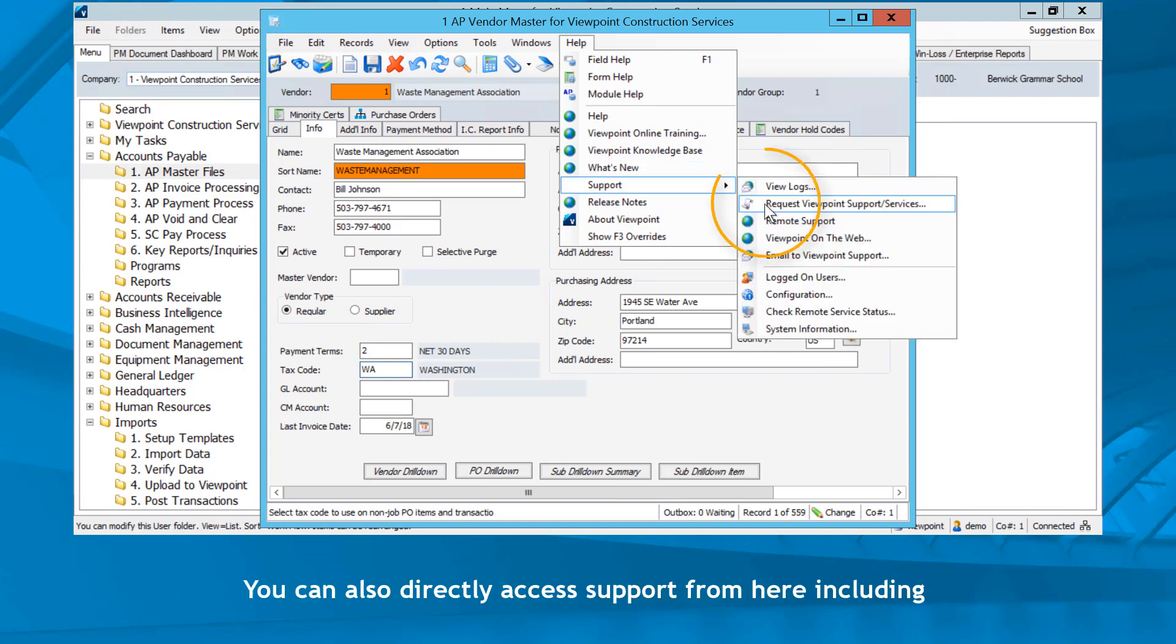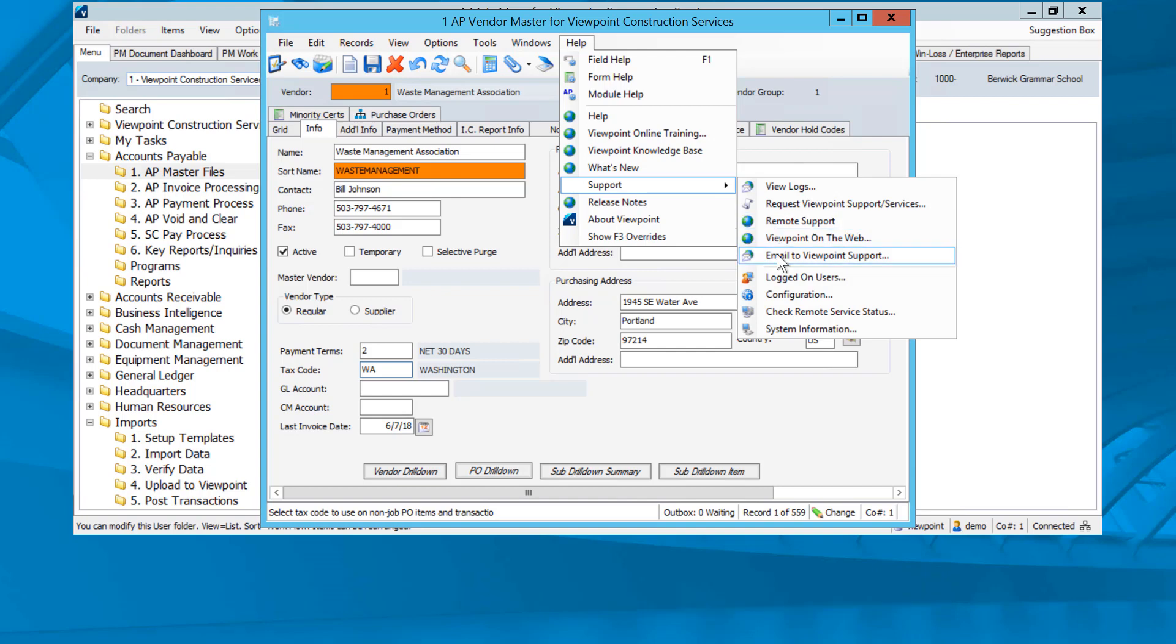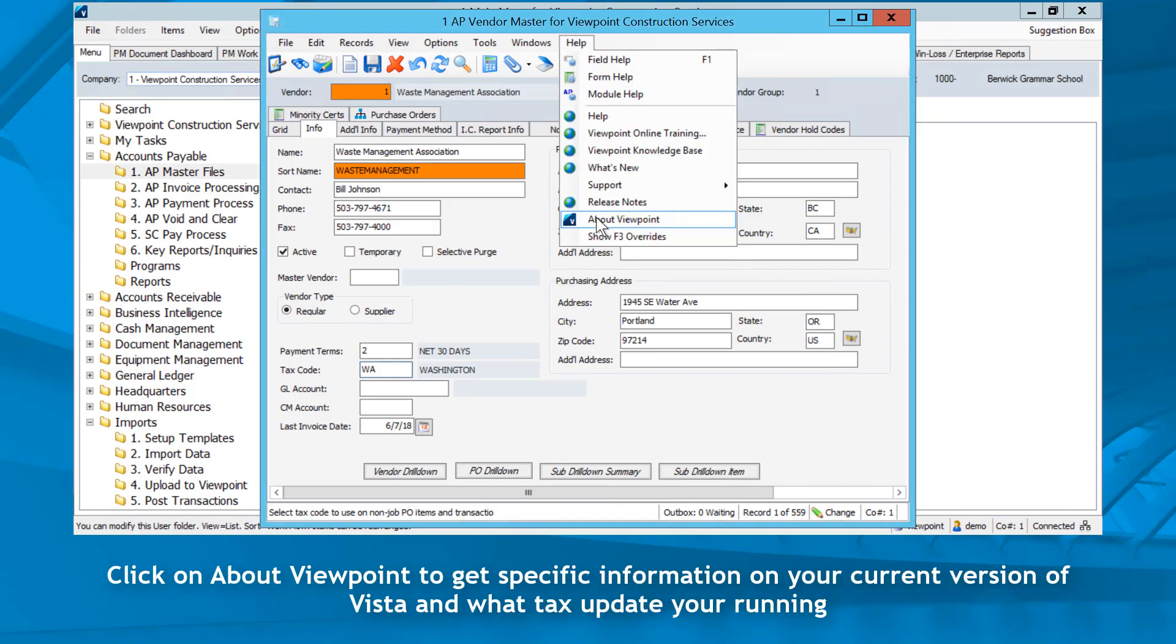You can also directly access support from here including requesting support services or starting a WebEx session. Click on email to Viewpoint Support to send a screenshot with your support message.